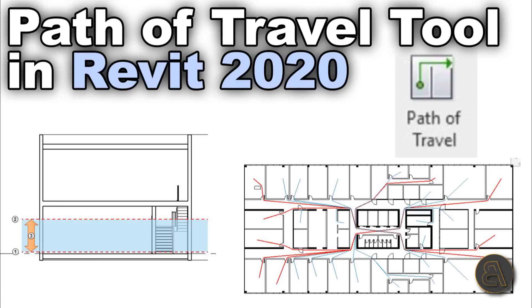What's going on guys, Balkan Architect here. In today's tutorial I'm going to be talking about the Path of Travel tool. This is going to be an in-depth tutorial where I show you all of the features of this new tool.